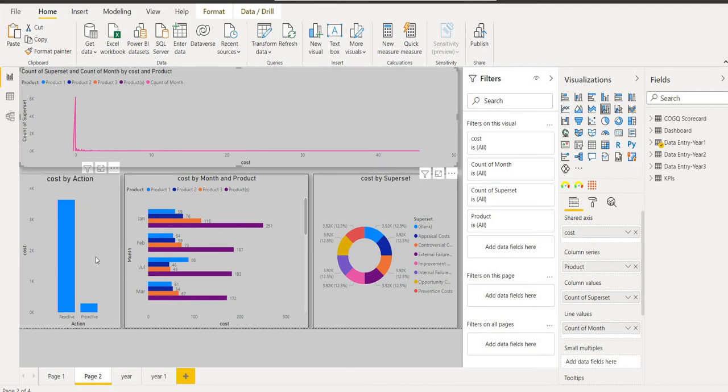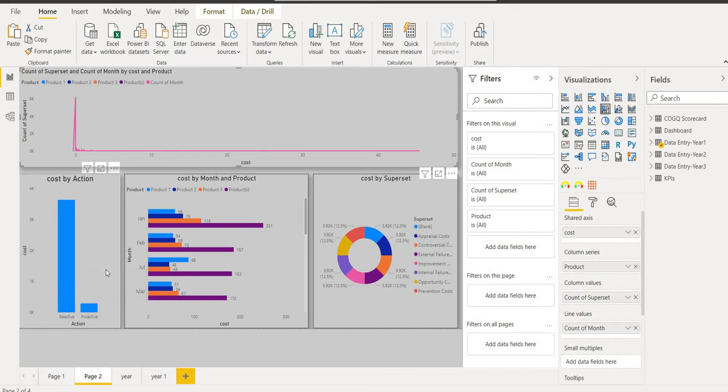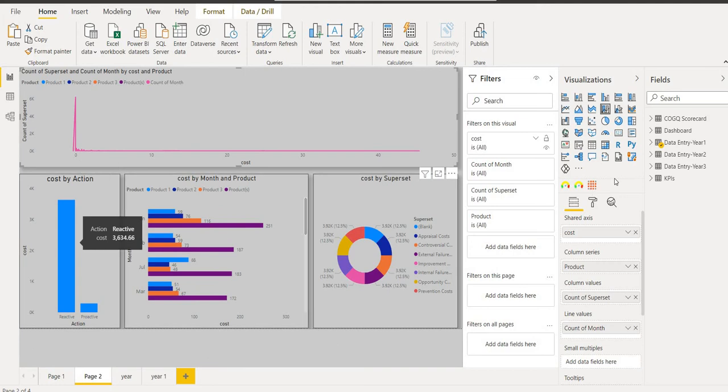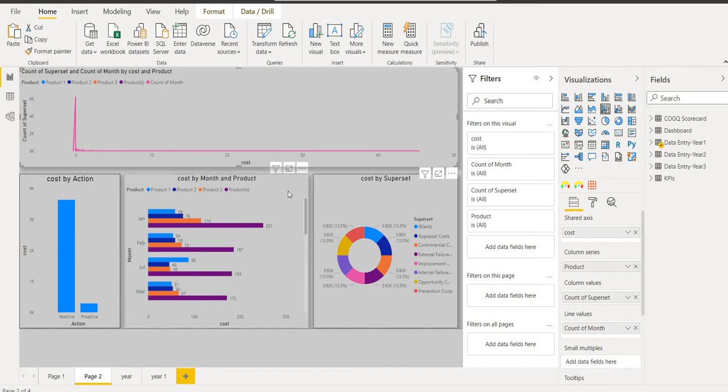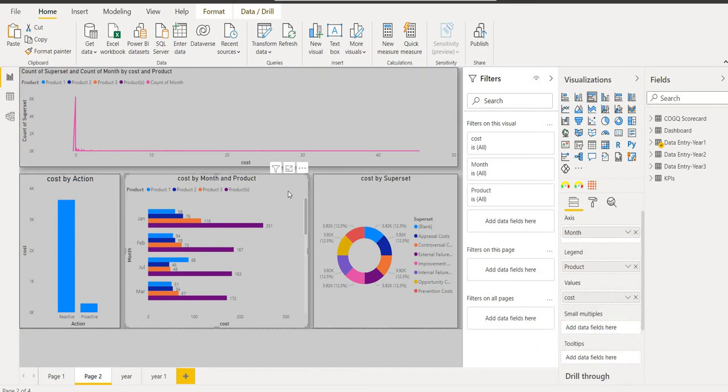Now we come to the cost of action. In cost of action we have two bars: reactive and proactive. With the help of the dataset I have simply put the cost product and count of superset and count of month.